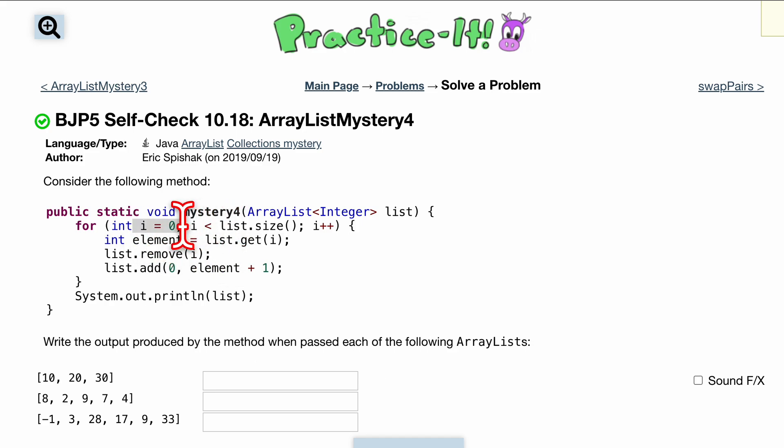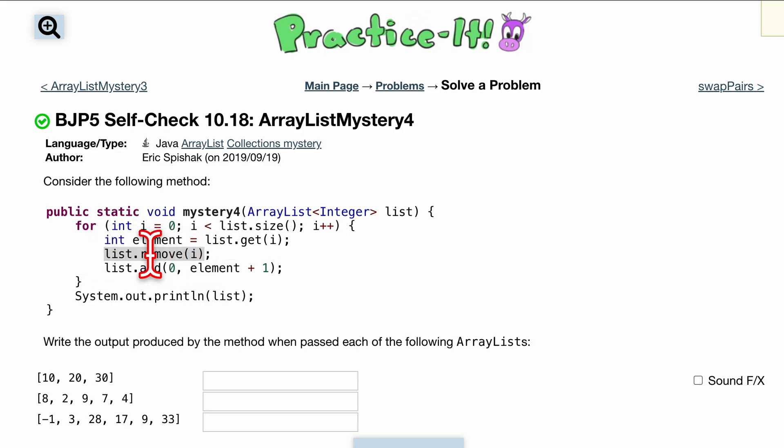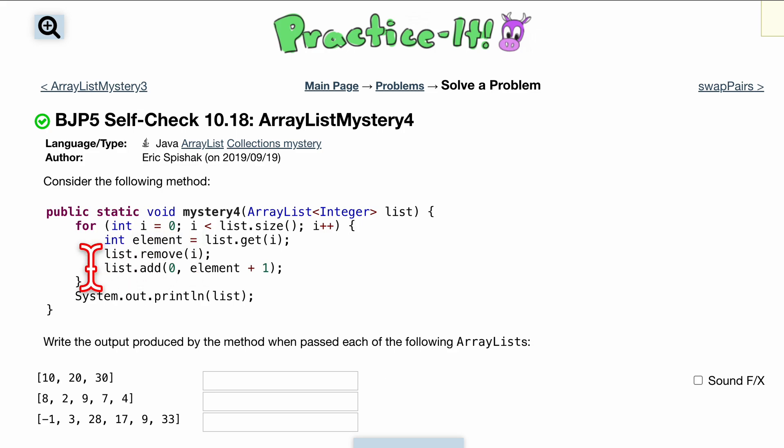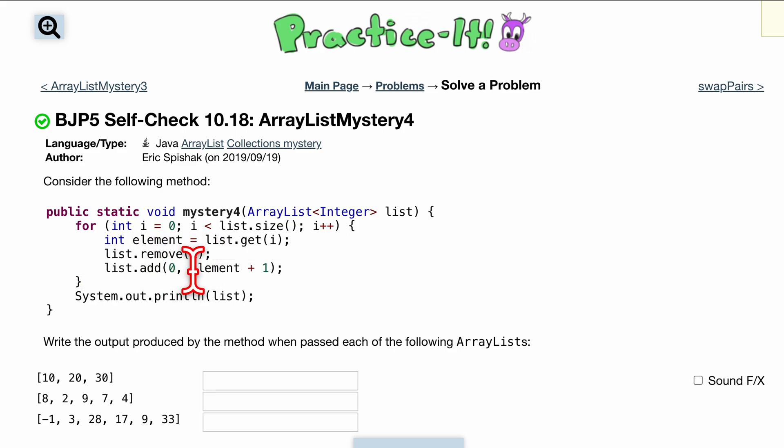We're going to remove the element at this index, and then we're going to add to the zero index our current element but plus one.